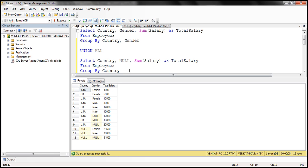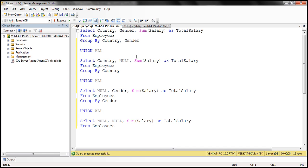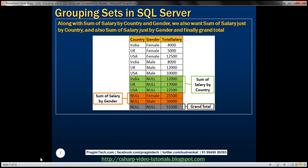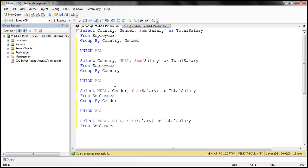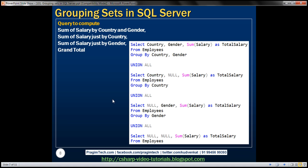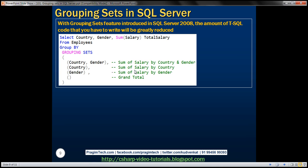Now if you look at this query, we have two problems. First, the amount of Transact-SQL code that we have to write is huge. Second, to produce this result, this Transact-SQL code is going to hit the employees table four times, so it's not very good from a performance standpoint. If we use the grouping sets feature introduced in SQL Server 2008, the amount of Transact-SQL code we have to write will be greatly reduced.